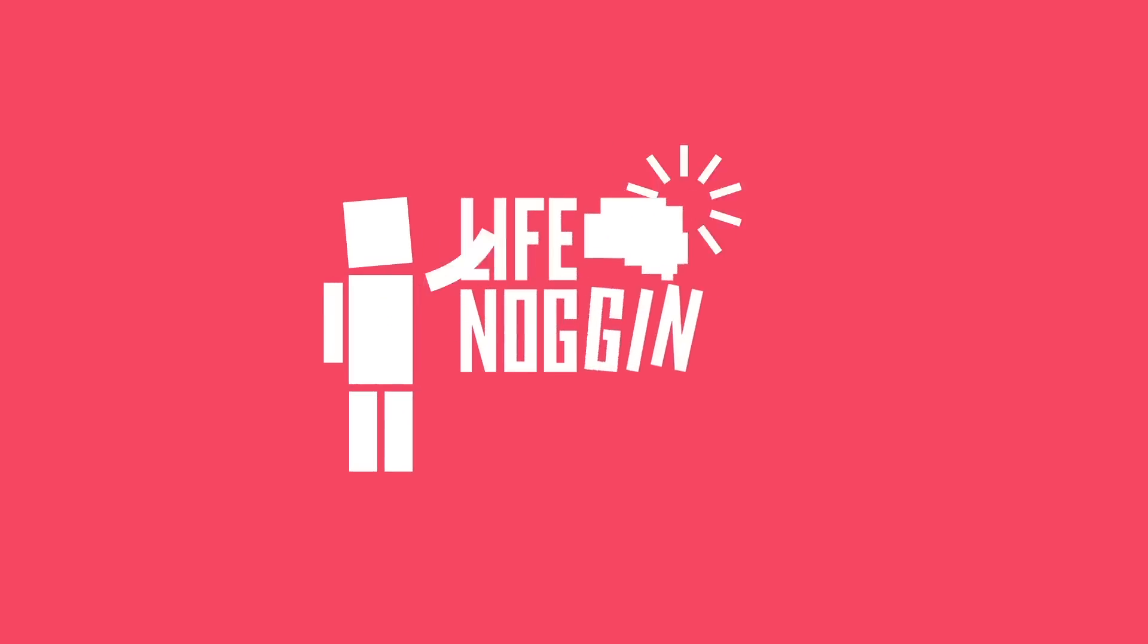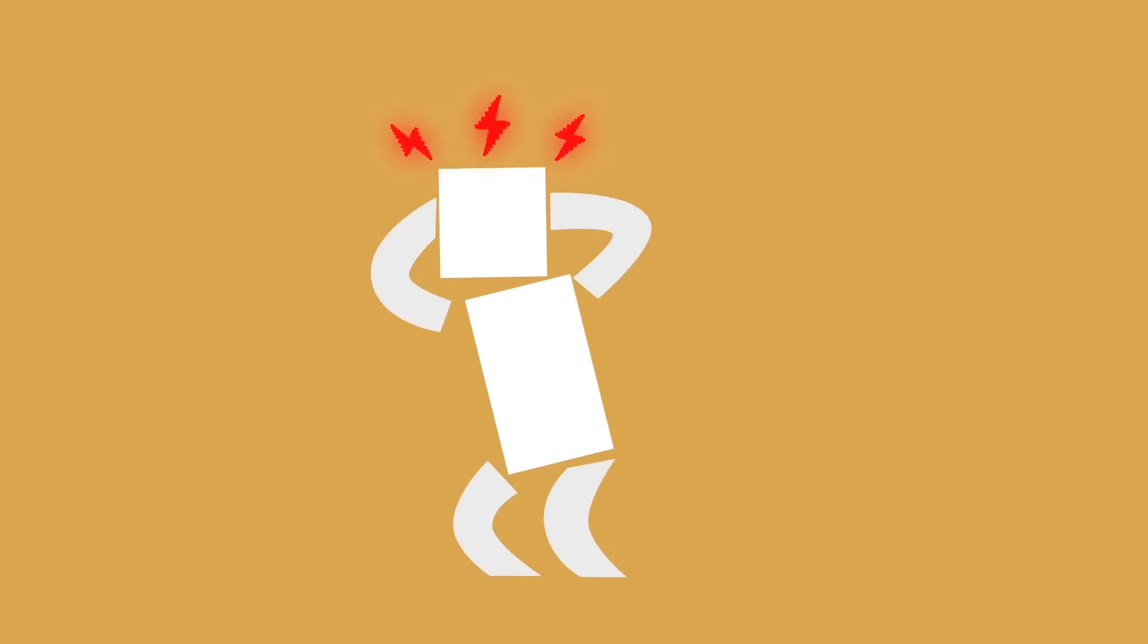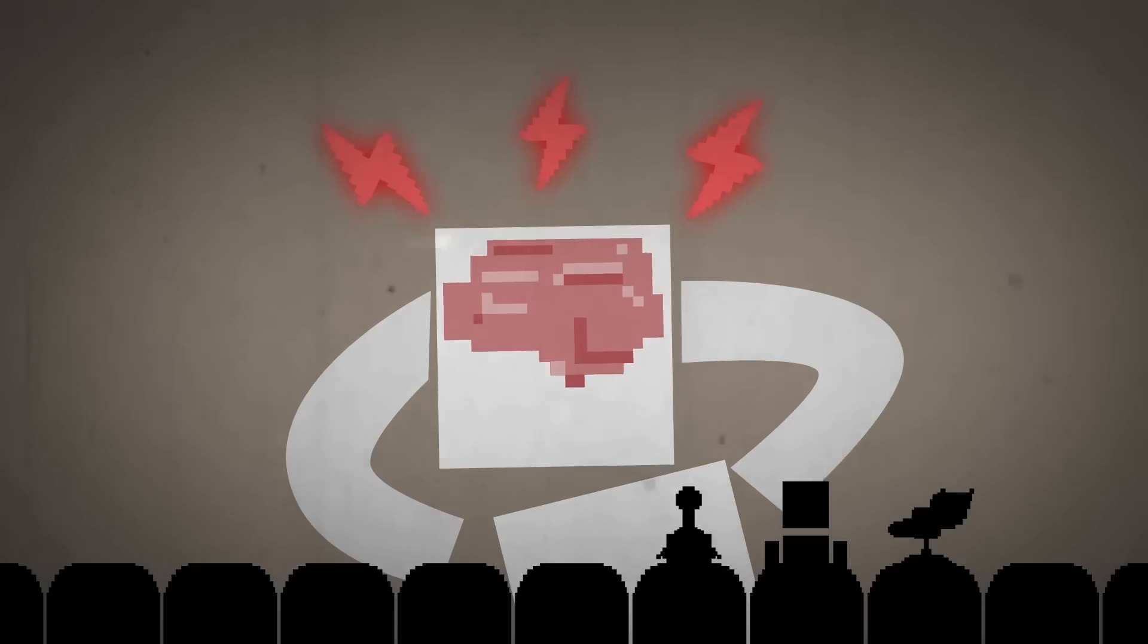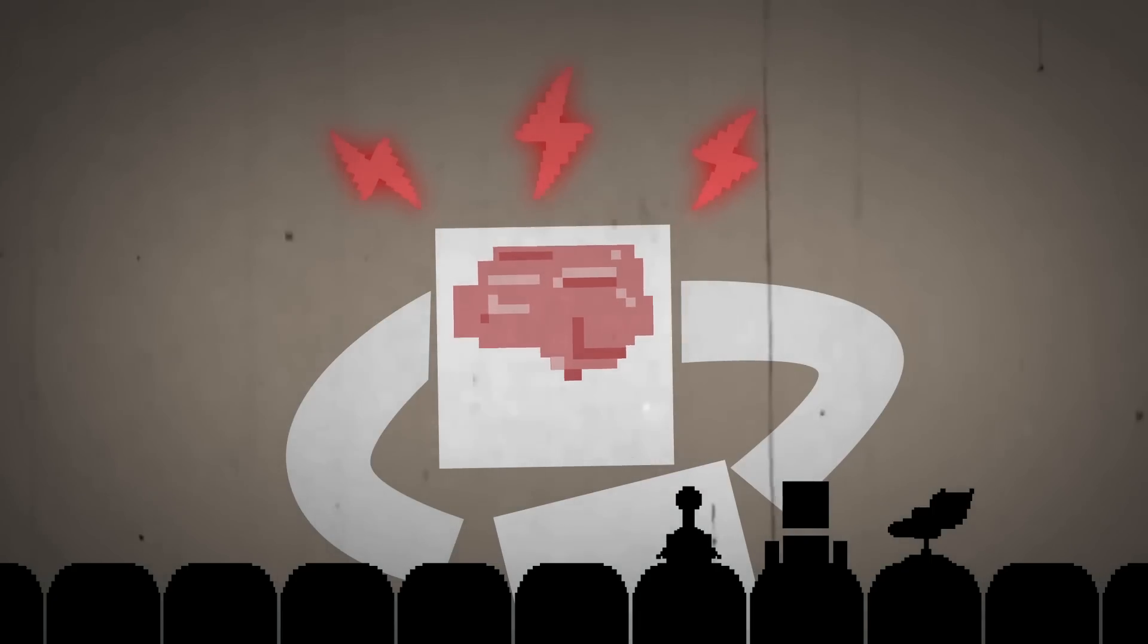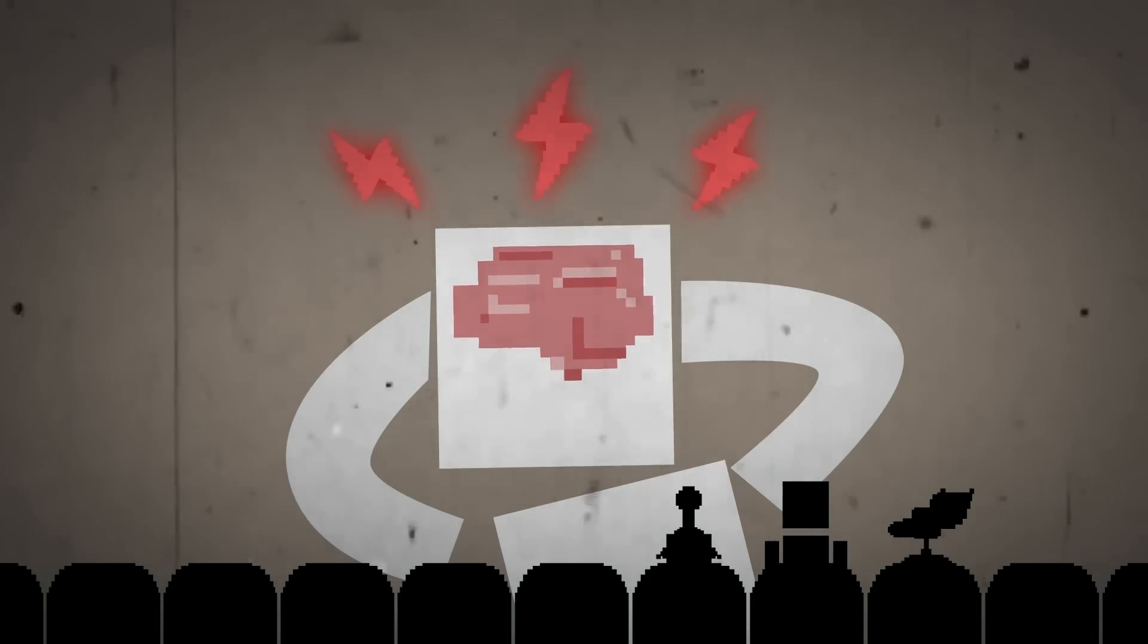Hey there, welcome to Life Noggin. If you've ever had a headache, you know that it can feel like your brain is trying to push its way out of your head. And while that may make for a cool sci-fi movie, it throbs and it is generally a pretty bad time. So what the heck is going on here?